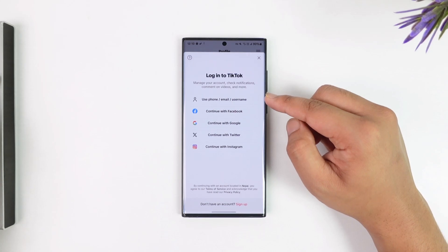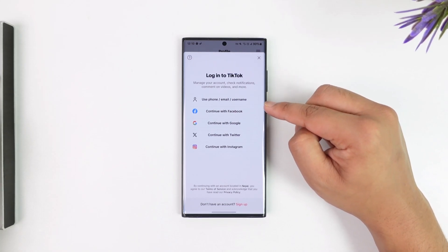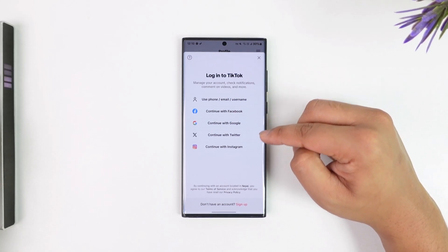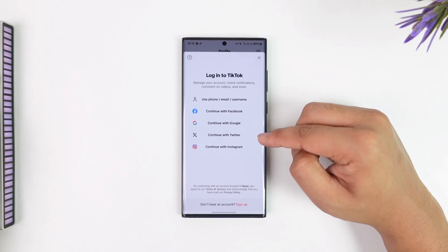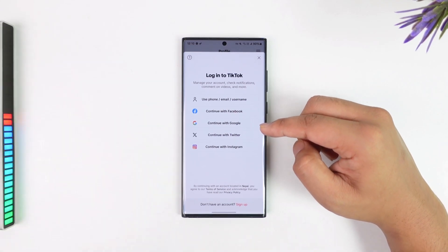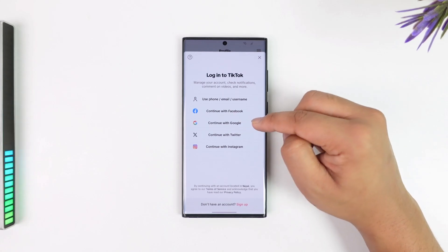From here, you can choose to use your phone, email, or username, or you can log in with Facebook, Google, Twitter, or whichever account you prefer. Once you've done that, you'll be able to log in.